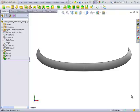When sweeping with guide curves, we can have a profile which changes its size and shape along its path.